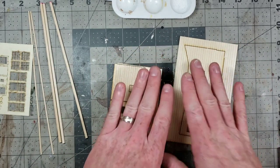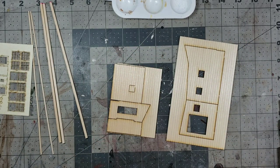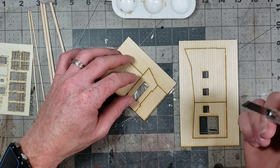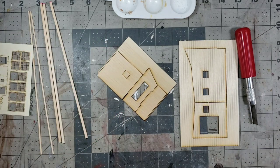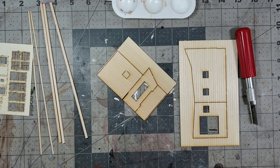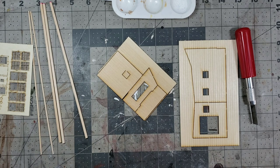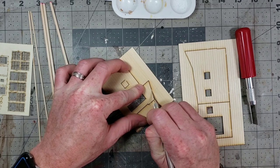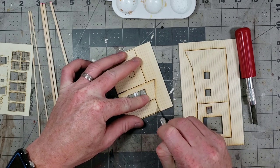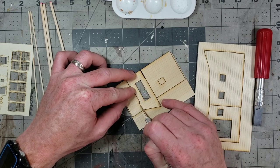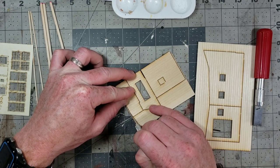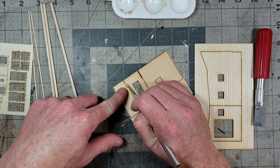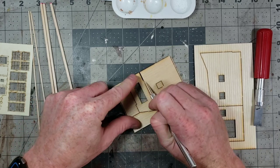First, we're going to get our X-acto knife. Be careful with your X-acto knife, obviously, and we're going to just cut the wall pieces from the sprues, from the main piece of lumber.